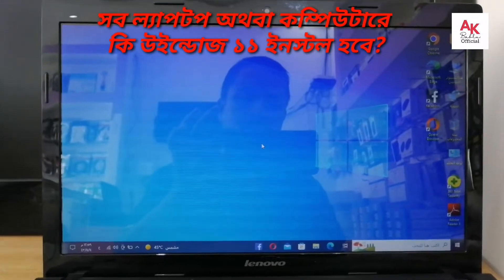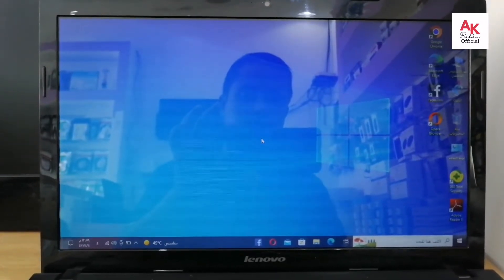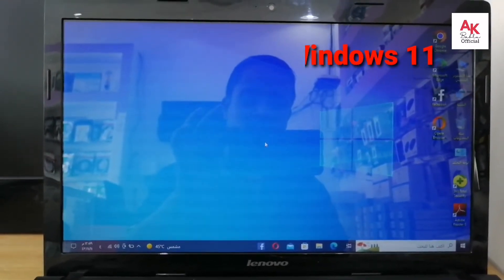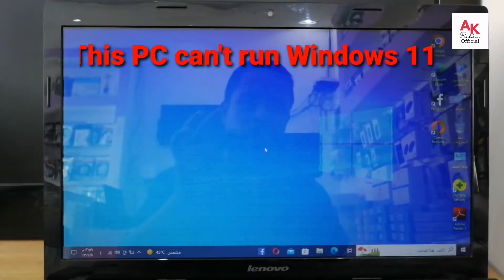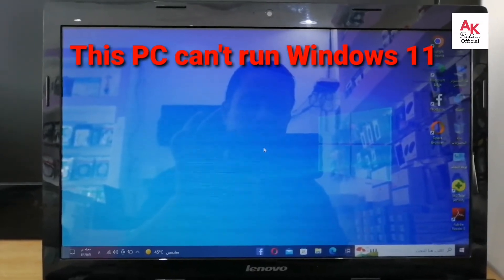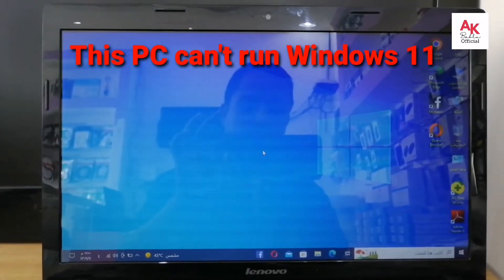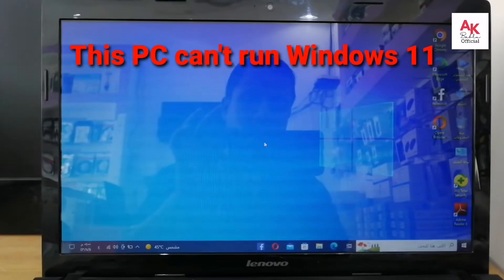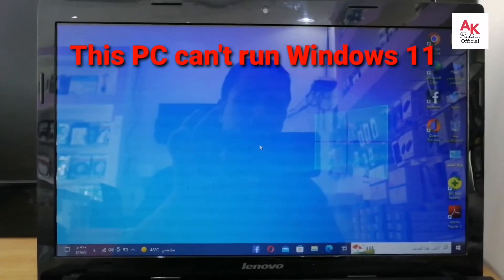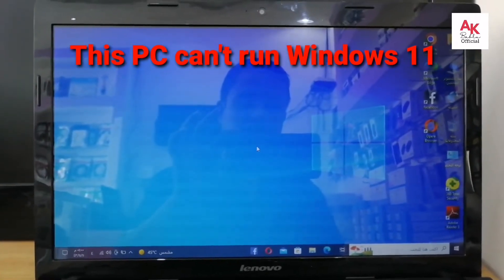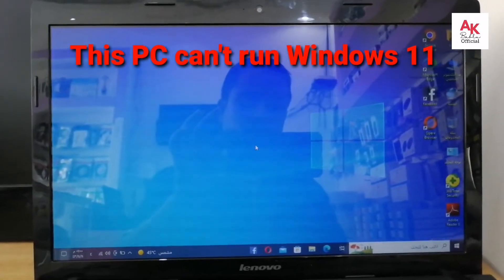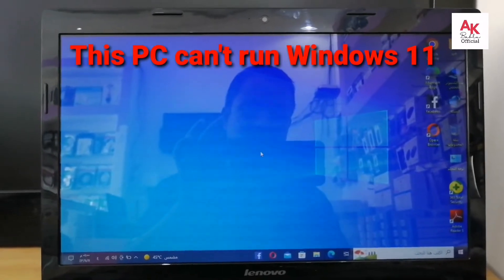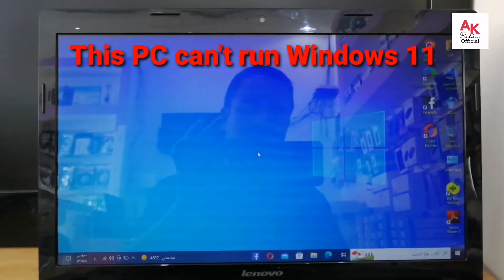We are going to have a new brand called Core i3, RAM 4GB, HDD 500GB. We are going to set up Windows on this laptop.